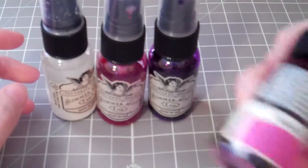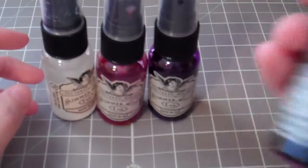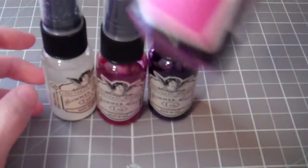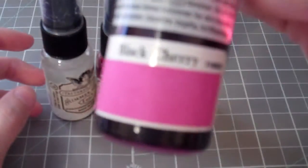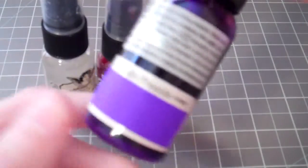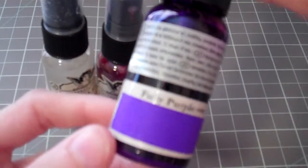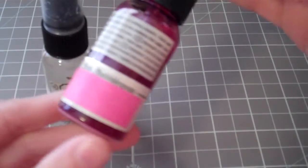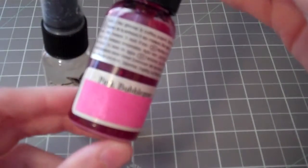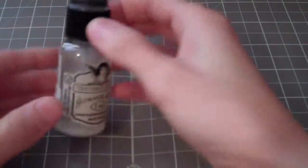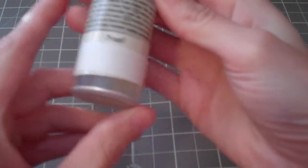So the first color, and these are all one ounce bottles, is Black Cherry. The second one is Fruity Purple. This one is Pink Bubblegum. And then this one is Pearl.